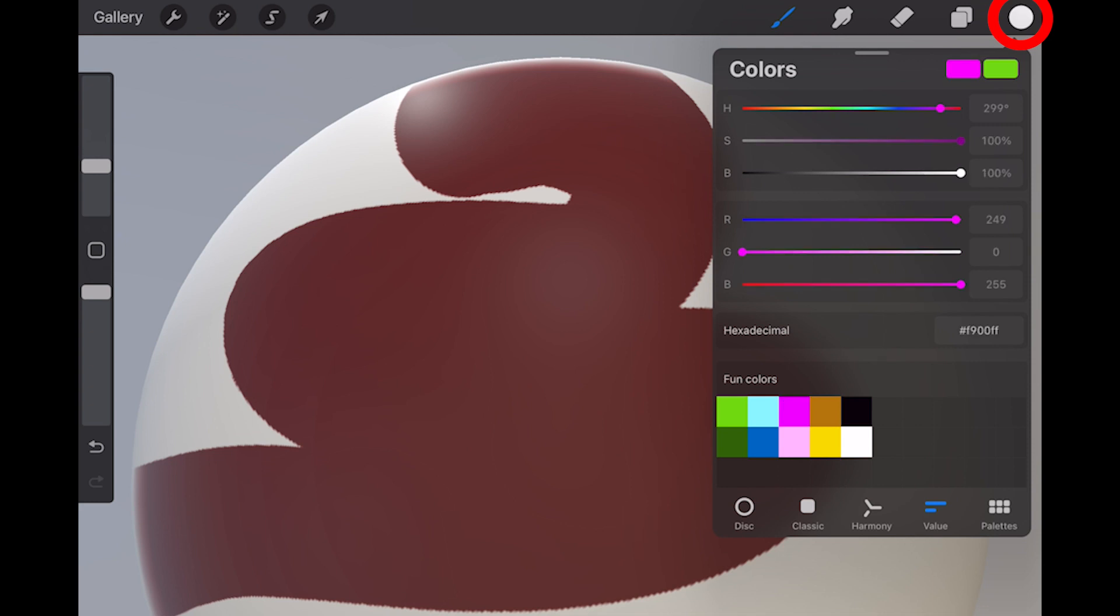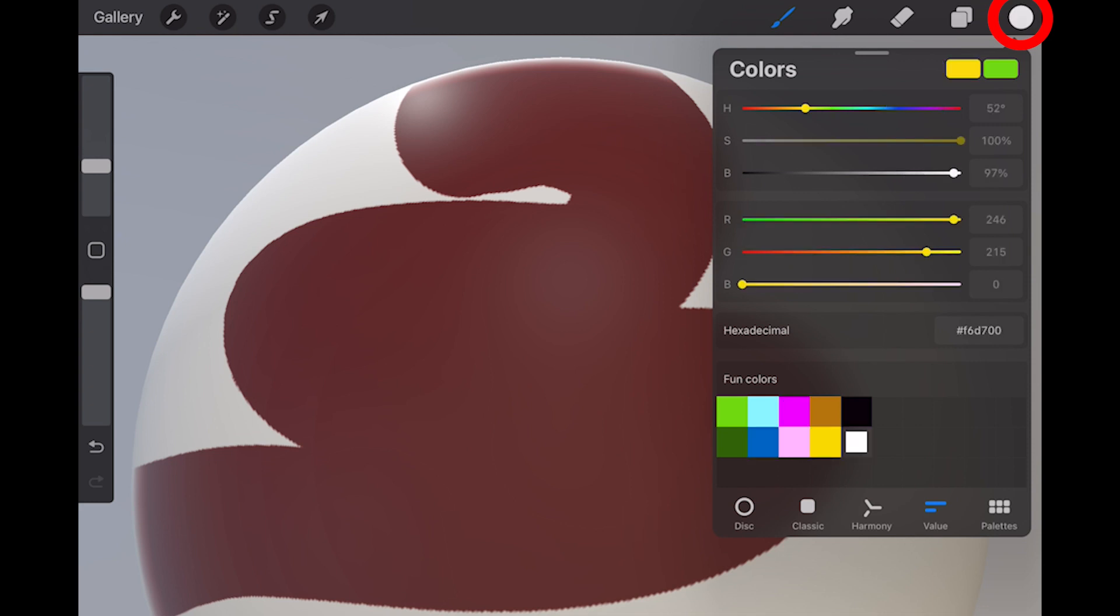This is because roughness works on a spectrum. White is 100% roughness, giving us matte texture, and black is zero roughness, giving us a nice glossy shine. Values of gray are somewhere in between.